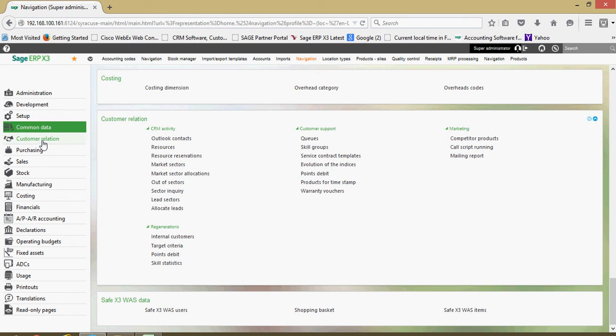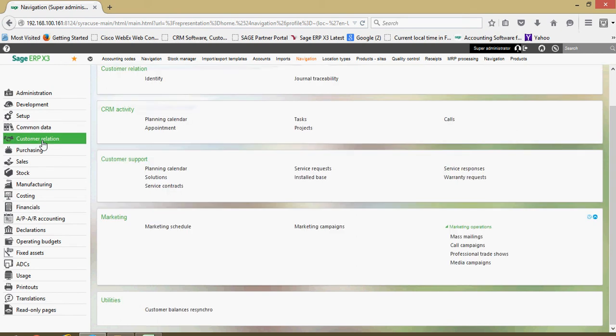From there we have these blocks here for customer relationship management and all their respective functions and options.